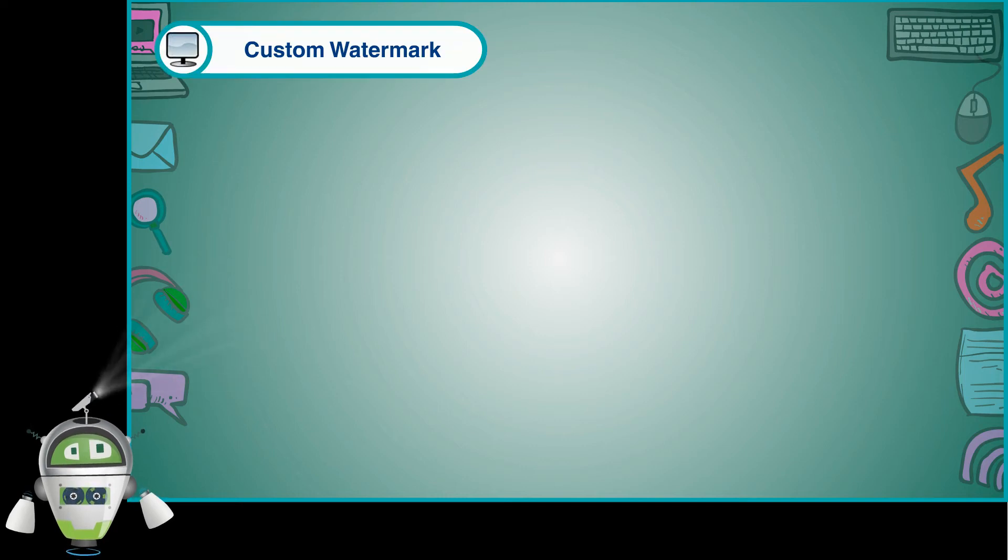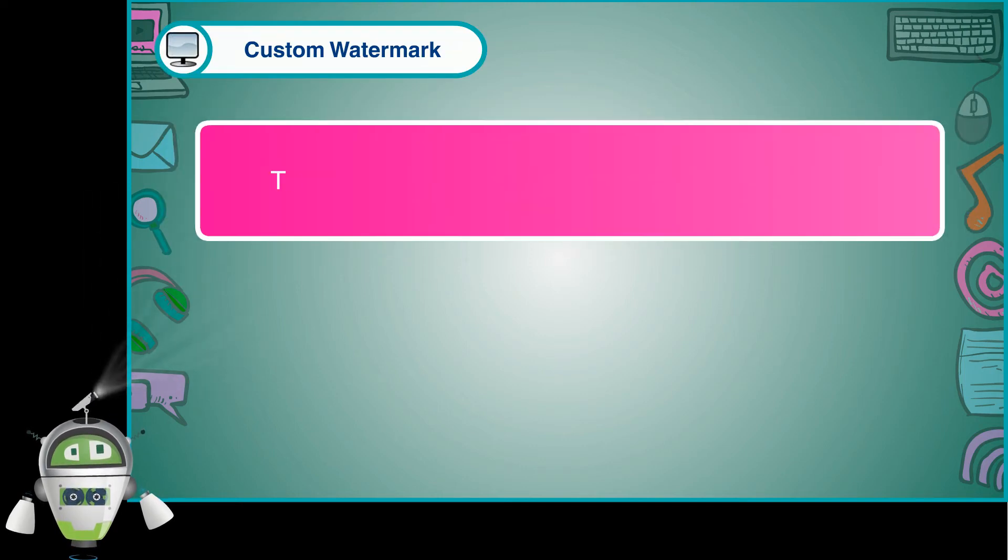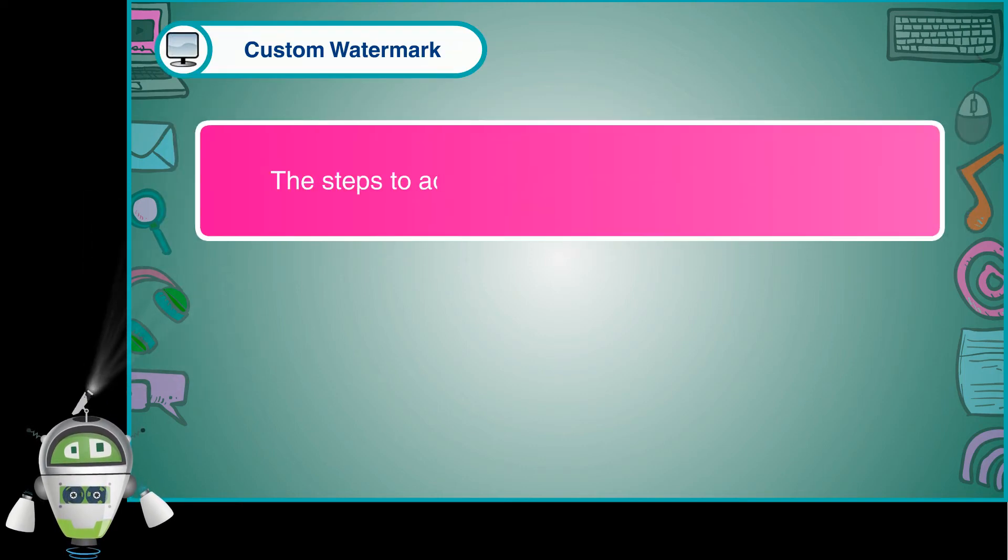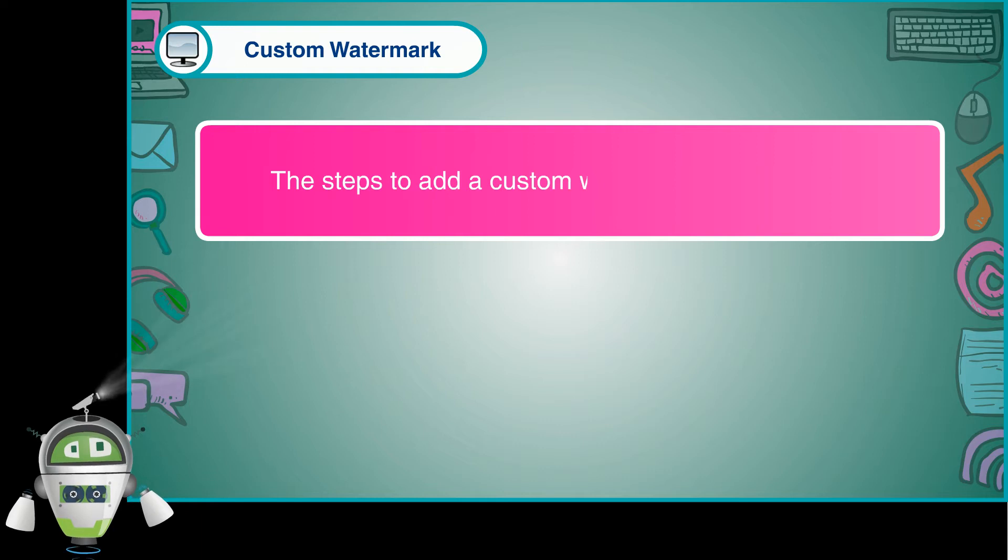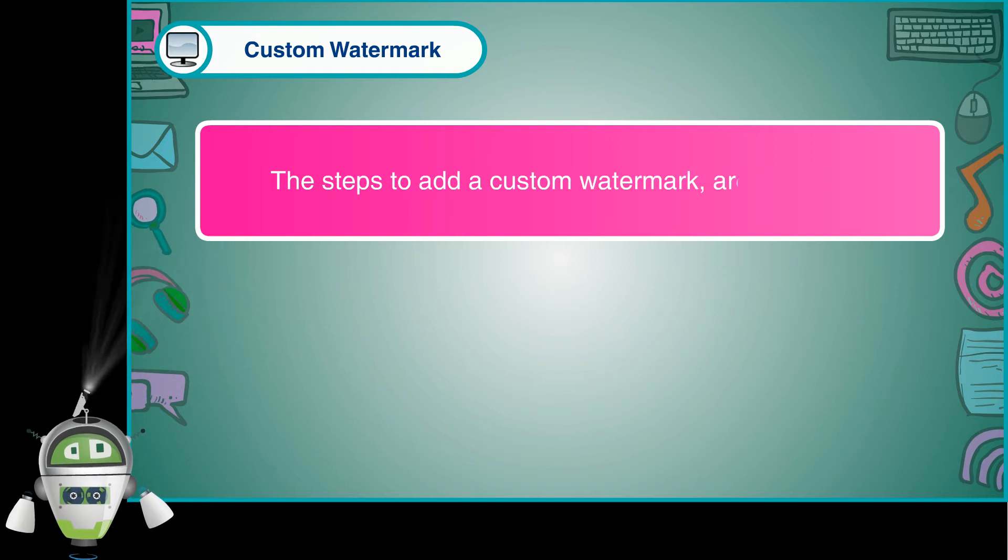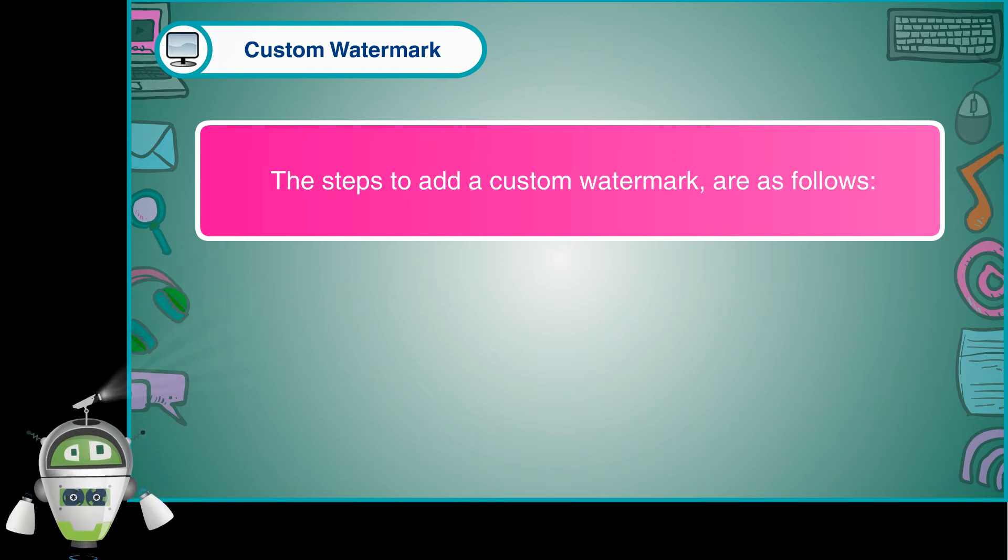Custom Watermark. The steps to add a custom watermark are as follows.